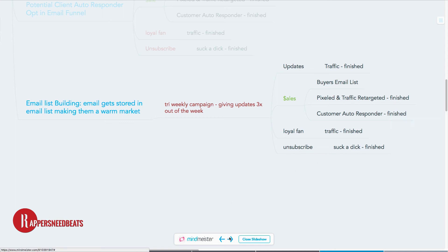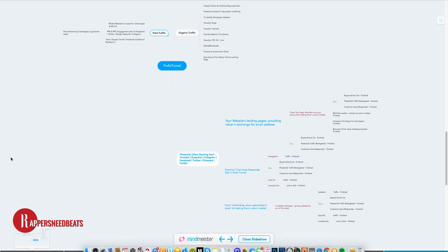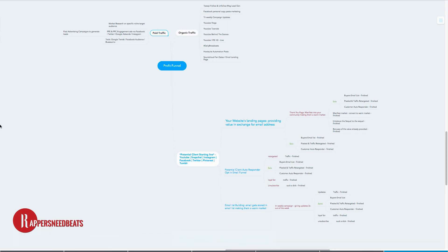Now I've zoomed out so you can see the full view of everything. Go ahead and full-screen your computer, put the cursor to the side, and take a big screenshot. Pat yourself on the back for going through this whole video with me — and that's pretty much it, guys. Screenshot this.